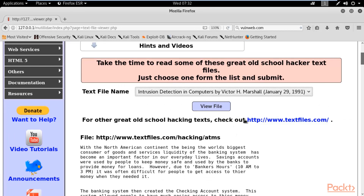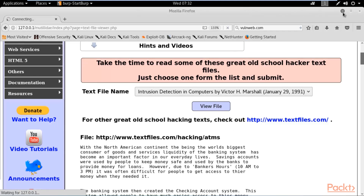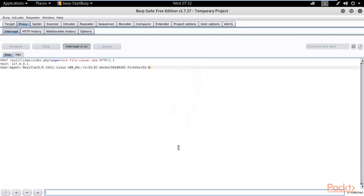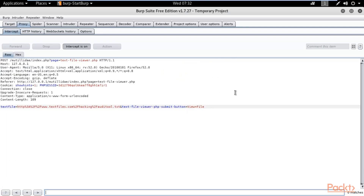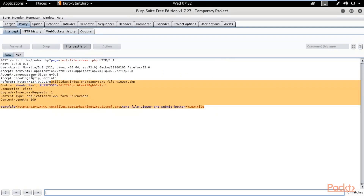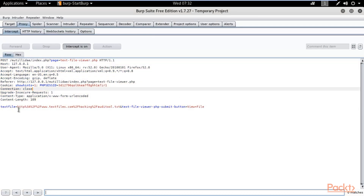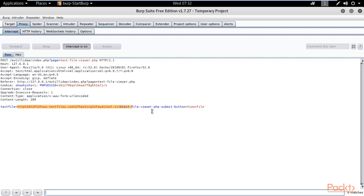Now click again on the View File button so it will create a request and Burp Suite will capture it. Click View File — obviously it will not load in the browser because the proxy is intercepting. But Burp Suite will get the request — and here it is. You can see we got the request. This is the text file request created when I clicked on View File.